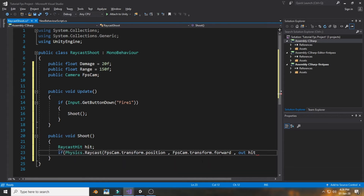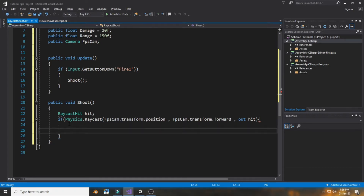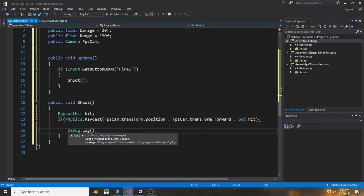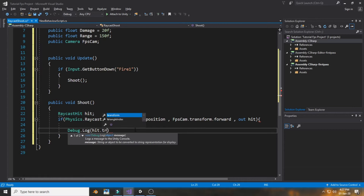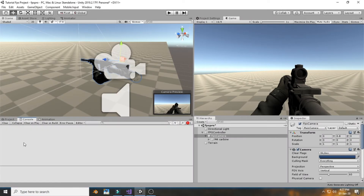Wrap the whole raycast call inside an if statement with curly brackets. Inside this if statement, add Debug.Log(hit.transform.name) so we can verify the raycast is working — the name of the hit object will appear in the Unity console.